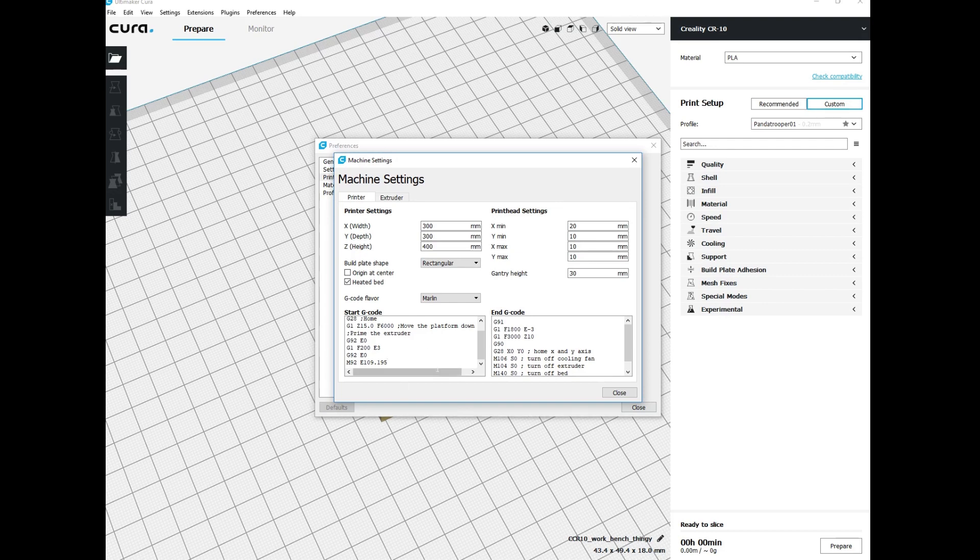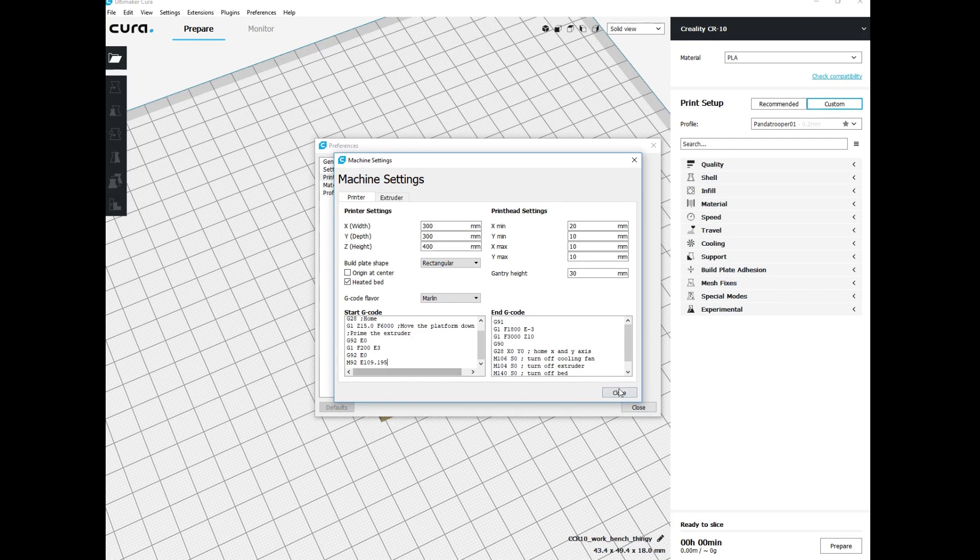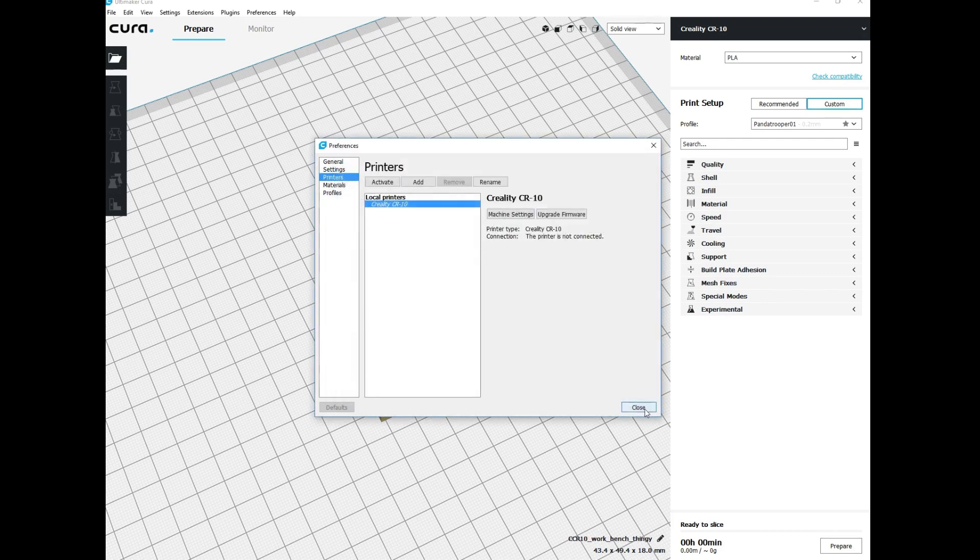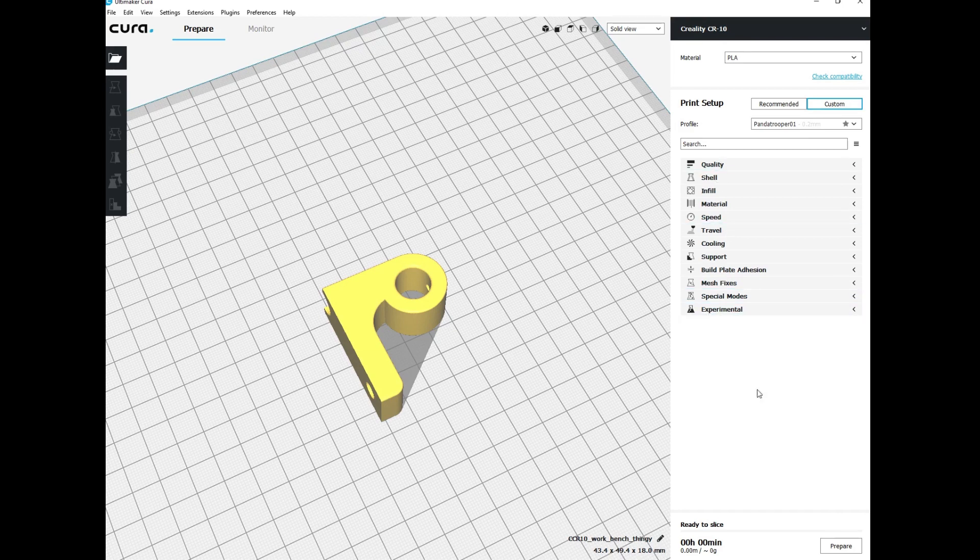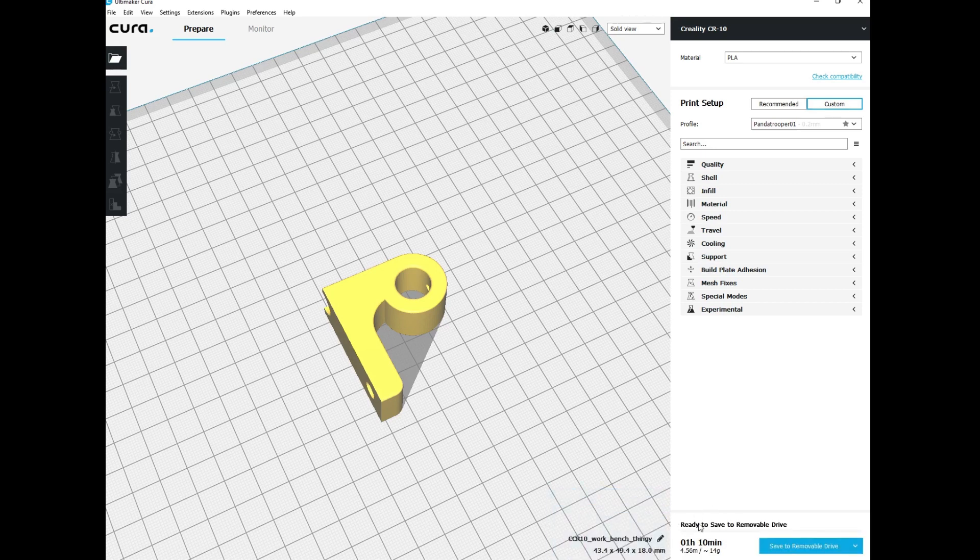Once you've done that, click close and then prepare or slice this model like you normally would. Assuming all these settings are what you want, click prepare and it'll slice the model. Then save your model to your SD card and print it out.